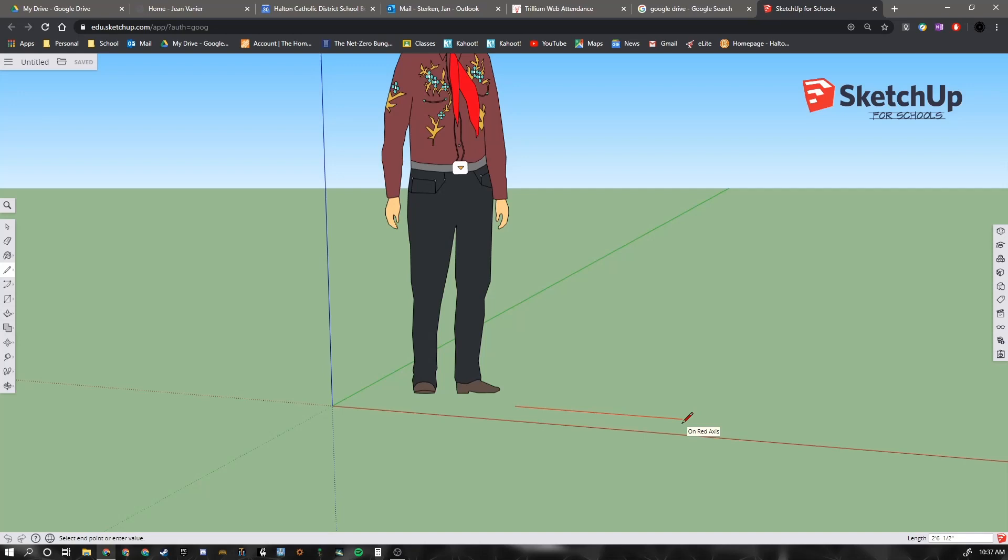So I would type in 2, the foot symbol, 6, a space, 1 divided by 2, and then the inch symbol. That's going to end up drawing a line that's 2 foot 6 and 1 half inch long. And then I hit enter on the keyboard.